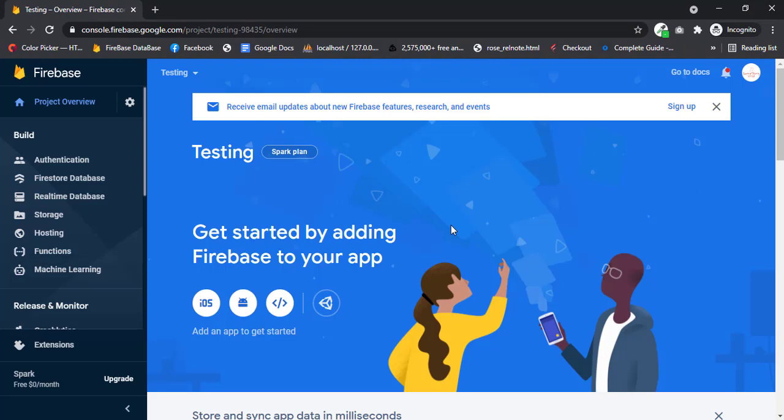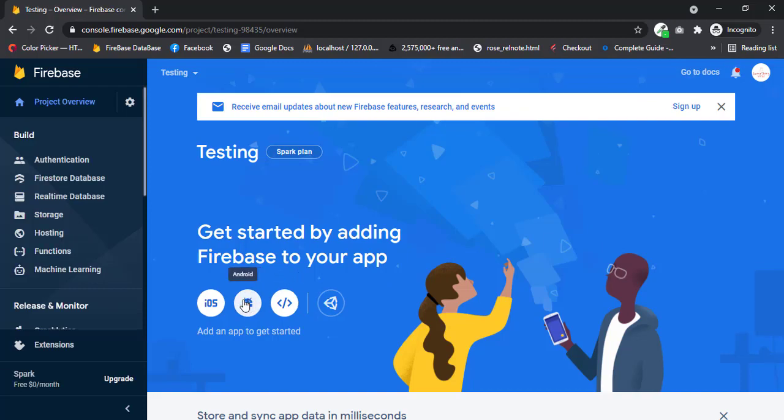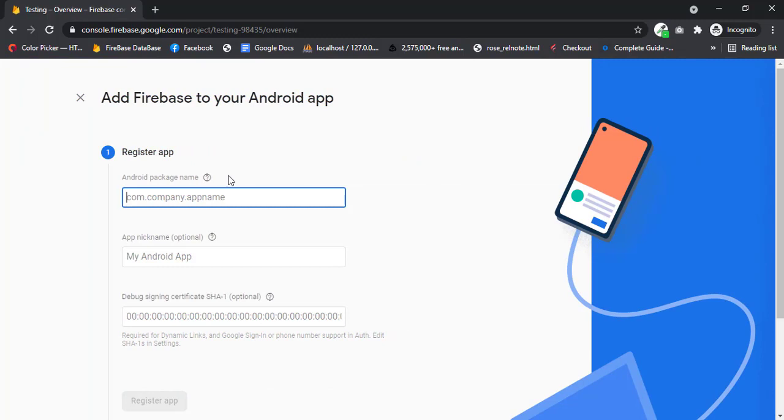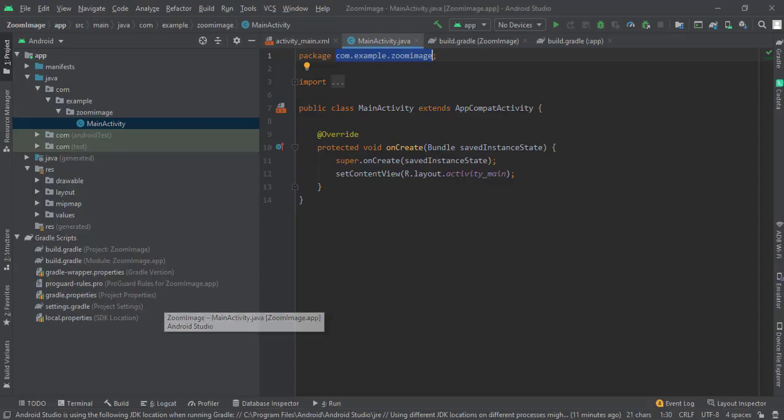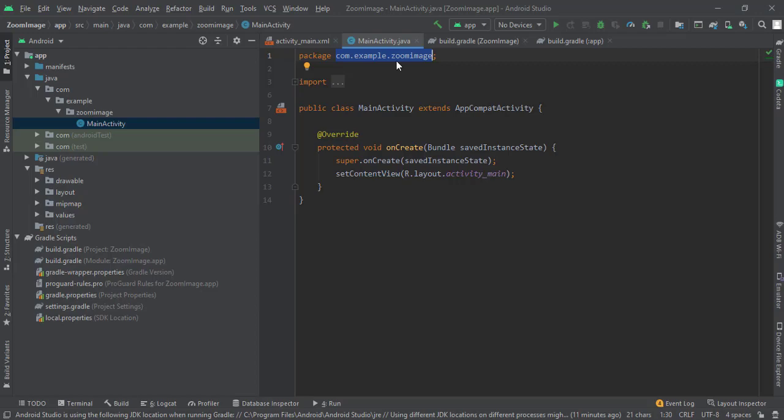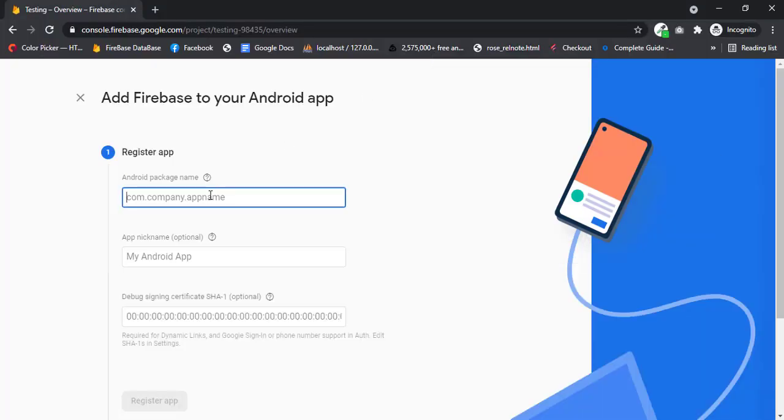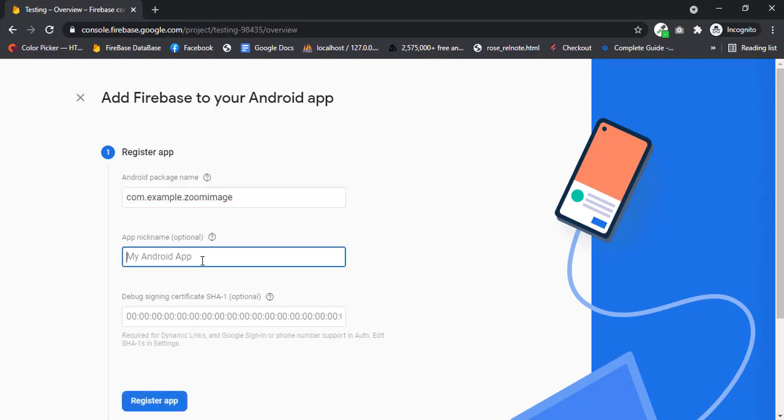Now you are in the Firebase dashboard. Now let's connect the project. Click on this Android icon. In here you have to type your package name. You can get your package name from your Android project. Go to your Android Studio and just copy this and paste it here. This is optional, so let me type.